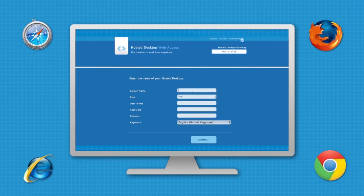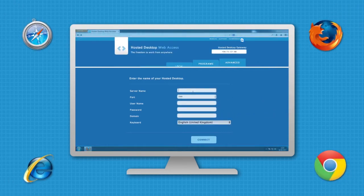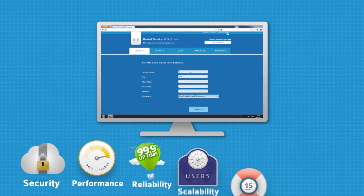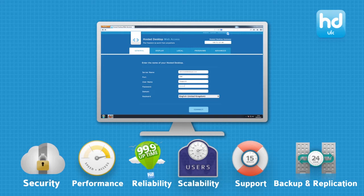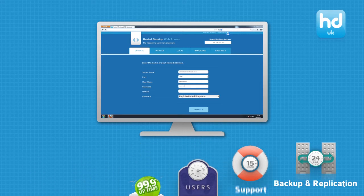This allows you to work remotely with constant access to your data and applications, safe in the knowledge that the data is secure, backed up and replicated.